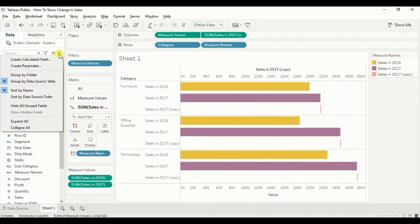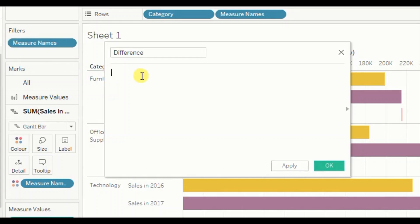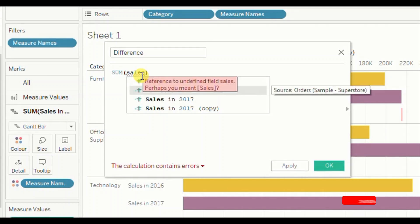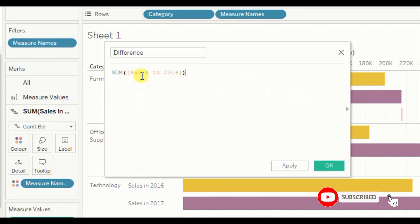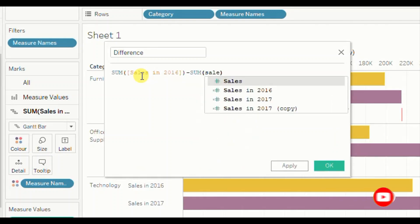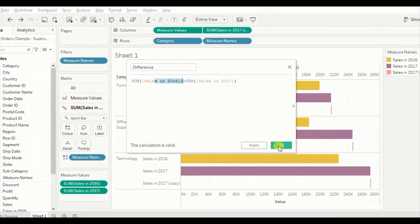Now to get the difference in sales between the two years, let's create a new calculated field. Click on the dropdown, click on Create Calculated Field. Let's name it 'Difference' and write down the formula: SUM(Sales in 2017) minus SUM(Sales in 2016). This calculated field will give us the difference in sales between the two years. Click OK.